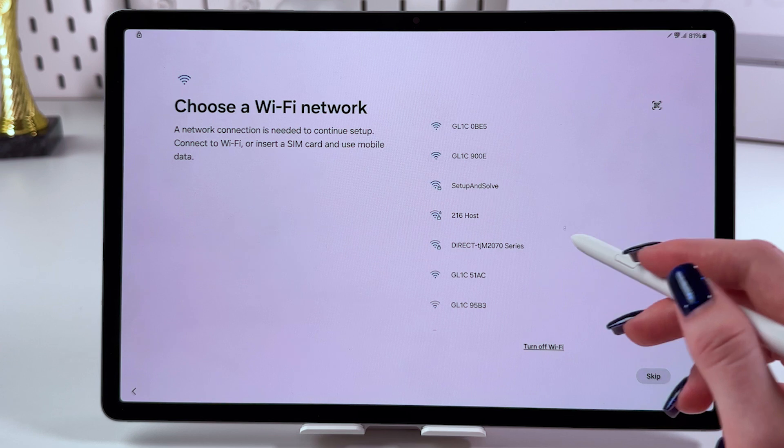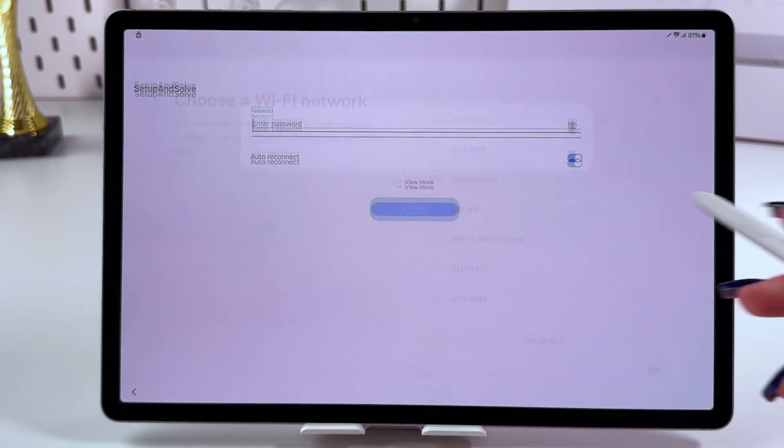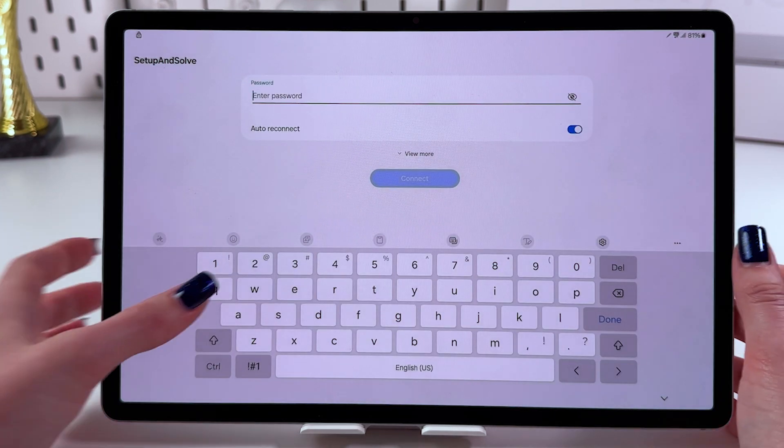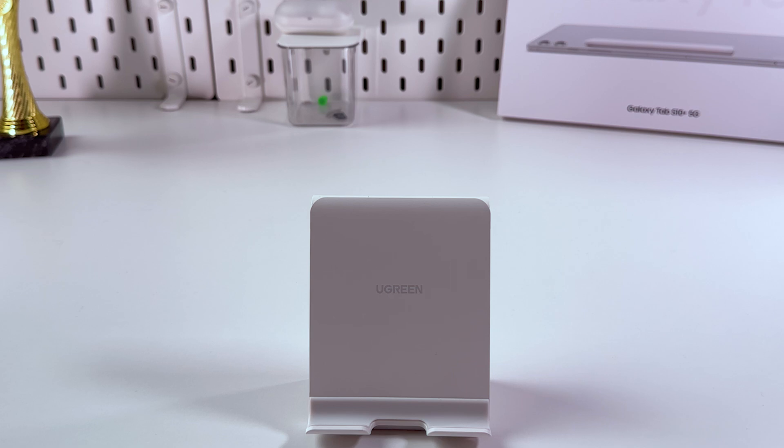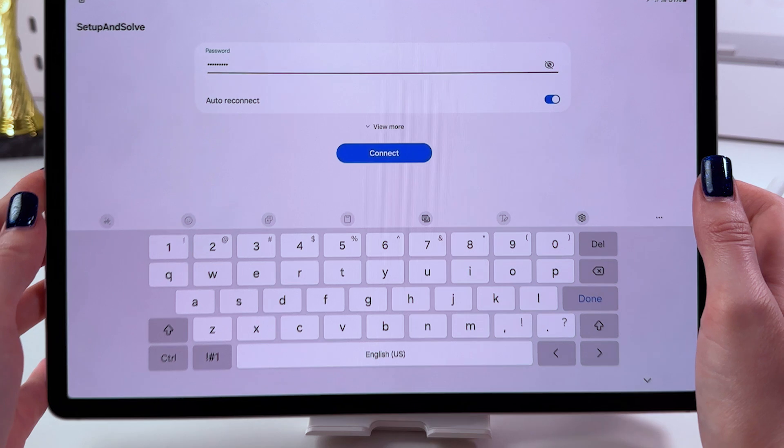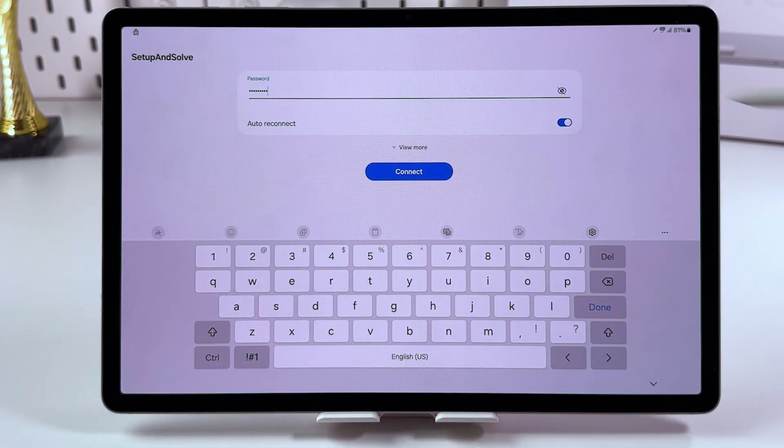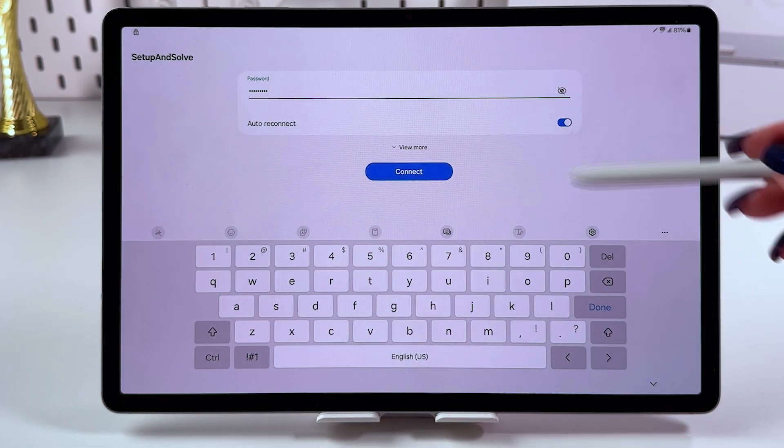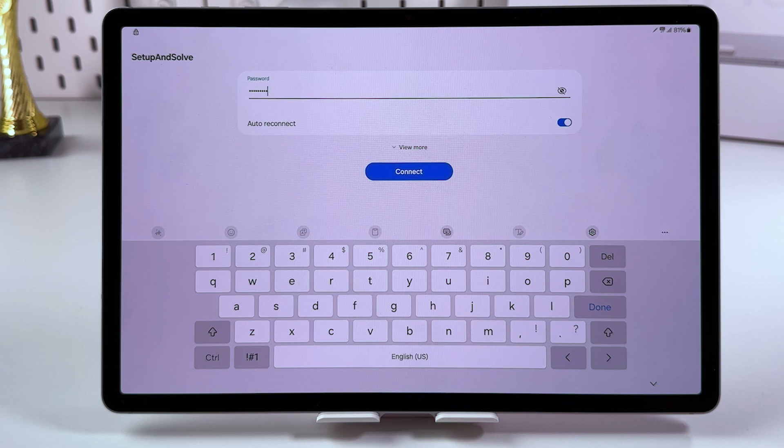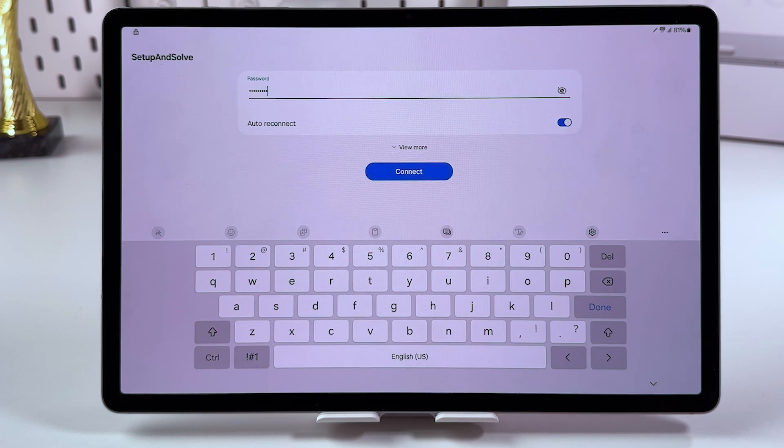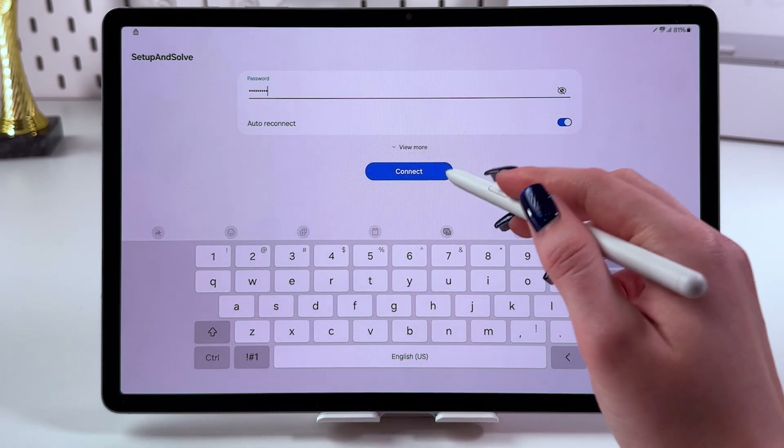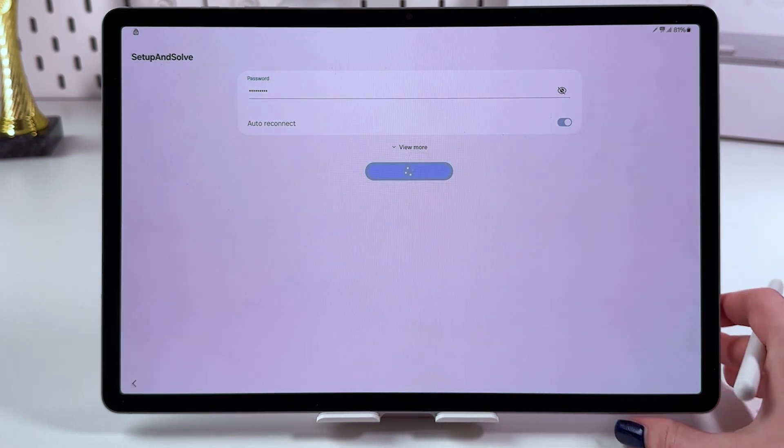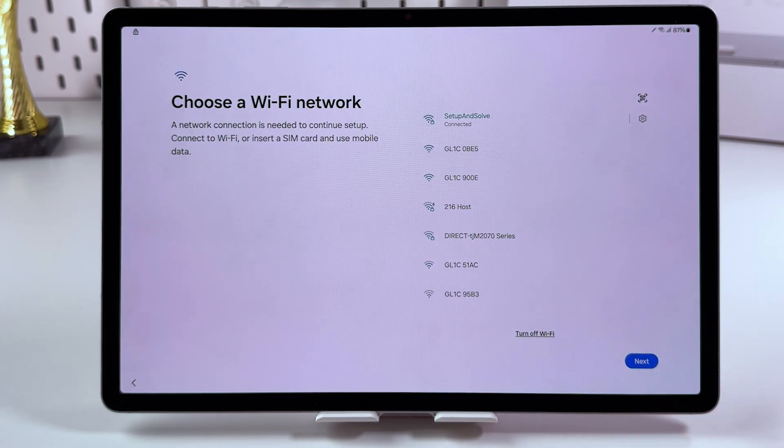Now you need to select your Wi-Fi network. Let me select mine and enter its passcode. I suggest you enable the auto reconnect option so there's no need to re-enter the password each time. Let's connect and wait a couple of seconds.